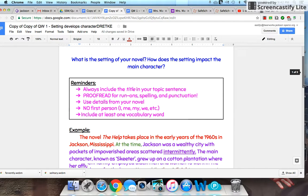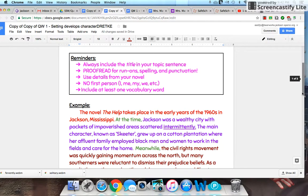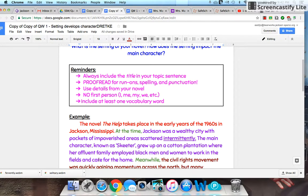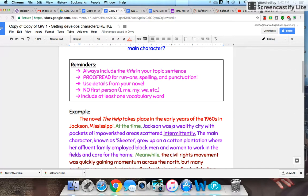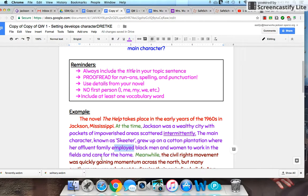What I've basically tried to tell the reader: I tell them my setting is in Jackson, Mississippi in the 1960s — that gives them an idea. Then I introduce them to my main character, which is Skeeter — kind of a funny name, but that's her name. Her setting is a wealthy city with impoverished areas scattered intermittently. We know that 'intermittently' means here and there — it's not consistent, kind of dispersed. I've shown that I can use a vocabulary word. And then I've told you a bit more about her setting: she grew up on a cotton plantation where her affluent — affluent means rich — family employed black men and women to work in the fields and care for the home, so they have servants.